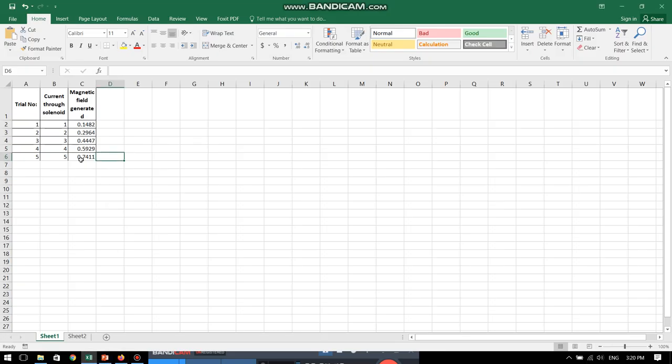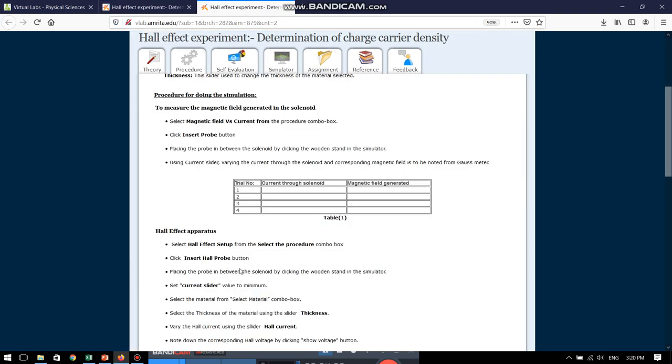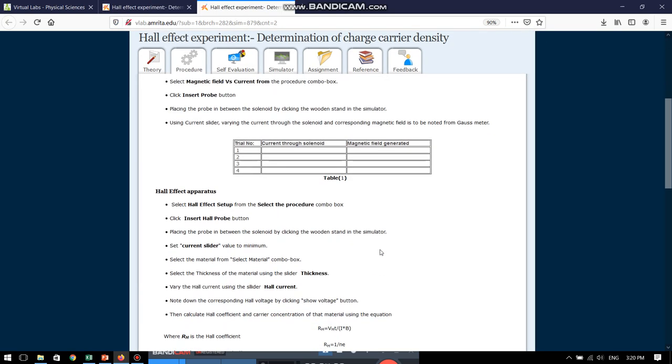See, these are the various values that I have already noted down. Once we are done with the first part of the experiment, now we can jump into the second part. Let us see what this procedure tells us.